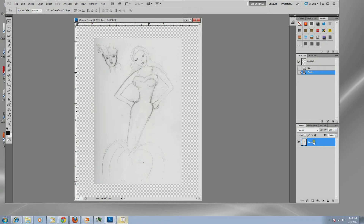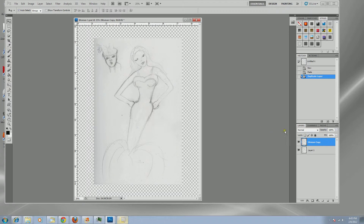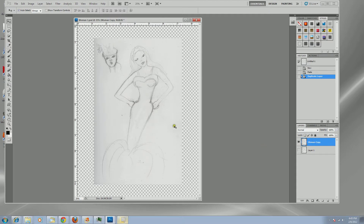The second step I always do is duplicate that original layer. I go to Layer > Duplicate Layer and call it 'woman copy.' Now in the layer palette I have two layers — the original and a copy. I click the eyeball icon to turn off the visibility of the original layer, so I can go back to it for comparison or to start over. From now on I'll work on the copy.